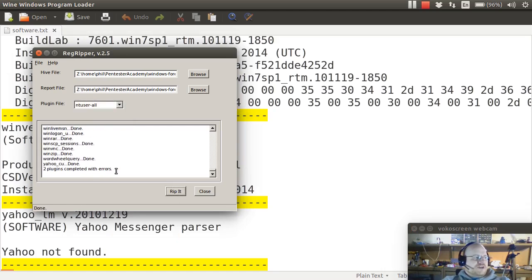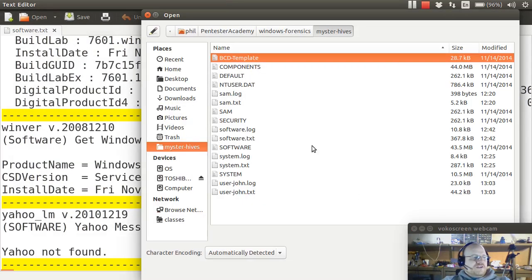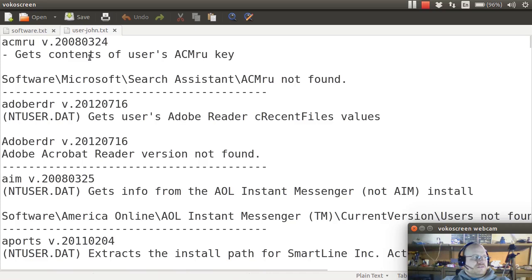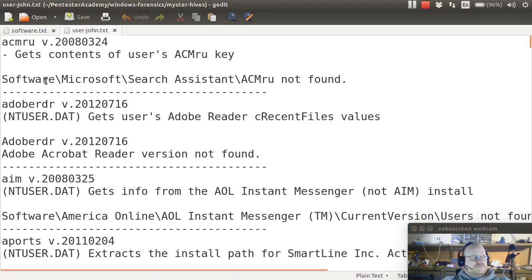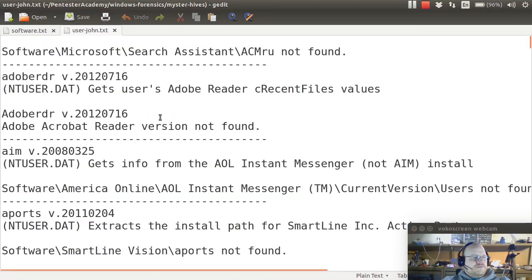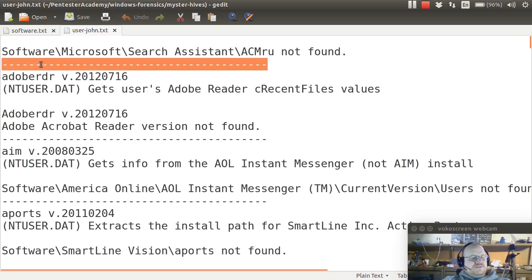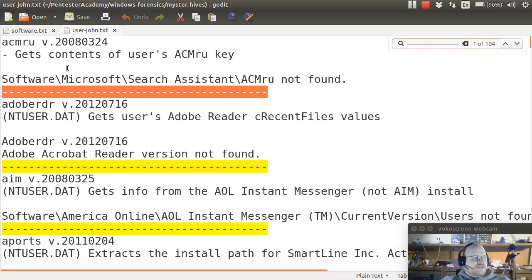It tells me two plugins completed with errors, again not so surprising. If I open this file, I can see what kind of information I can get. Once again, I can search based on the delimiter bar.